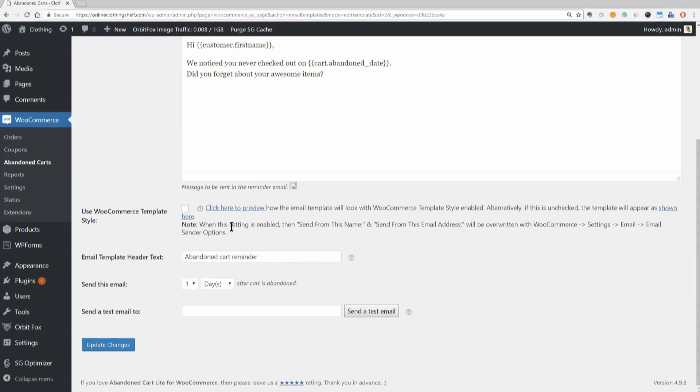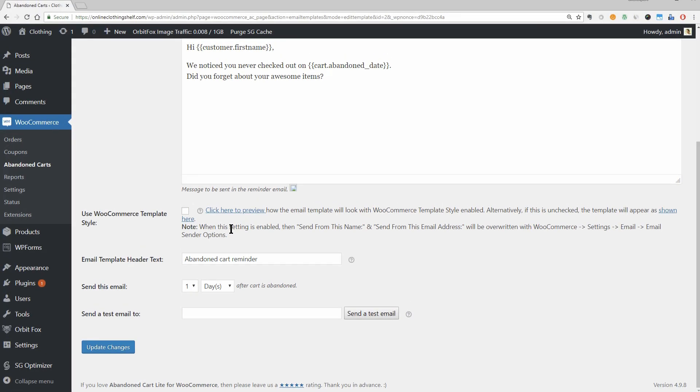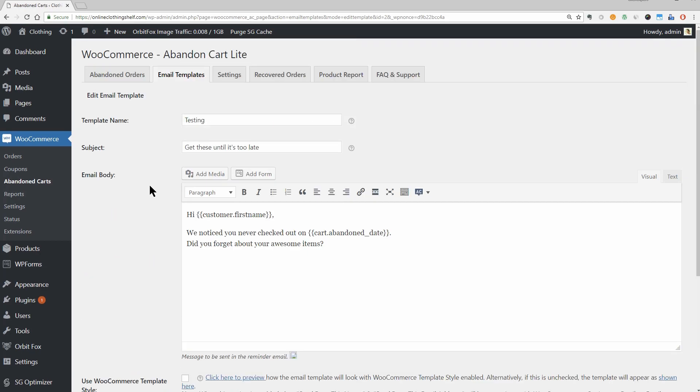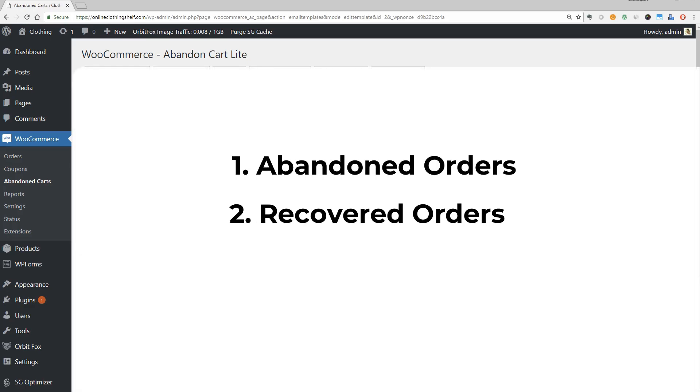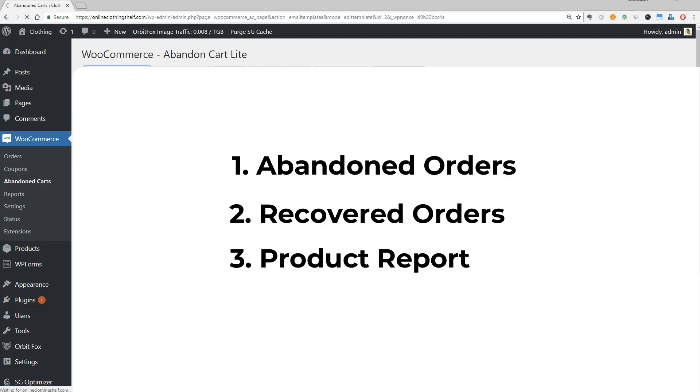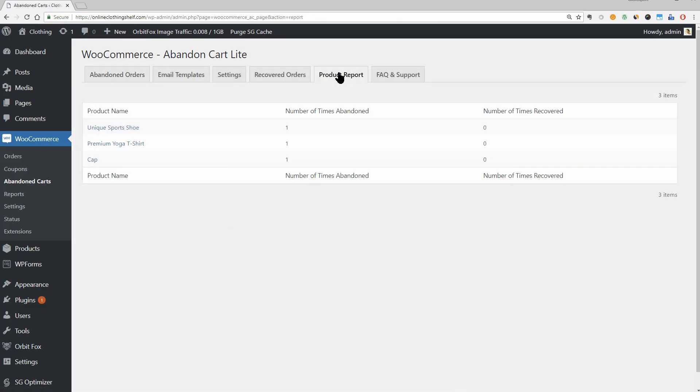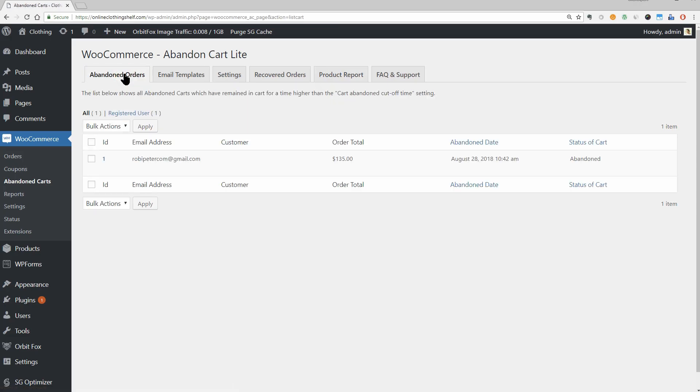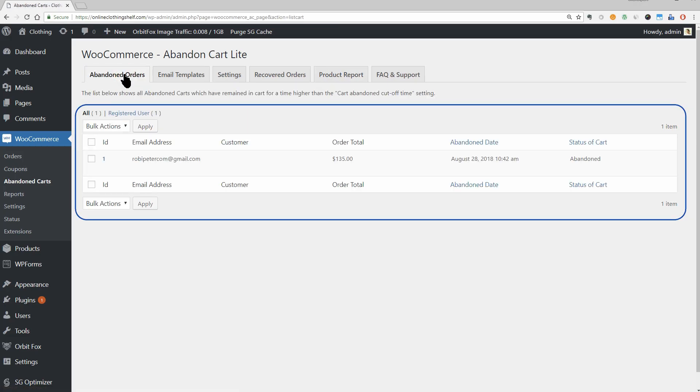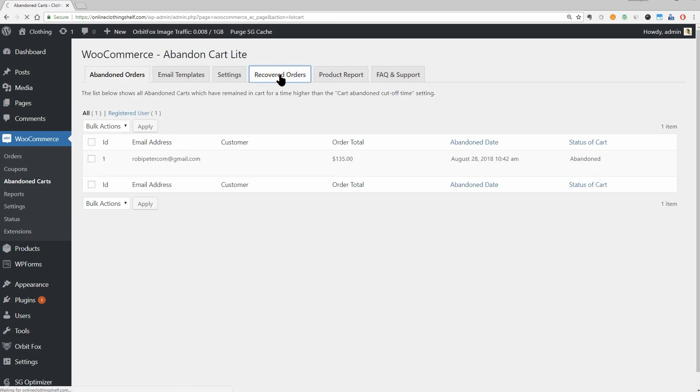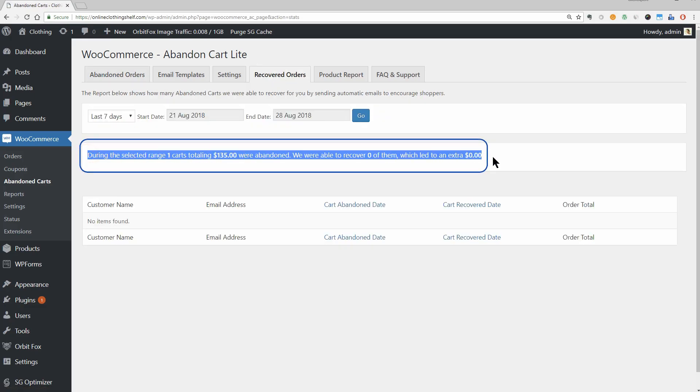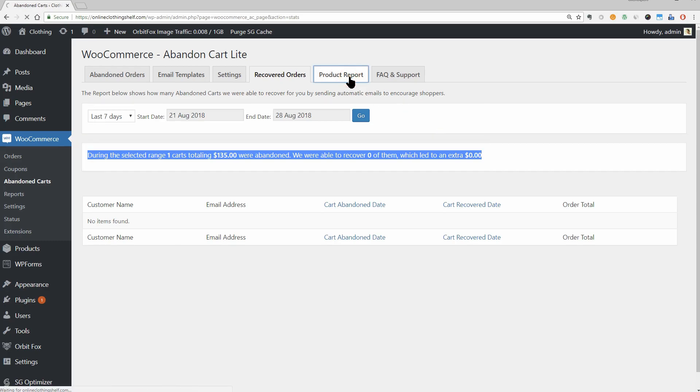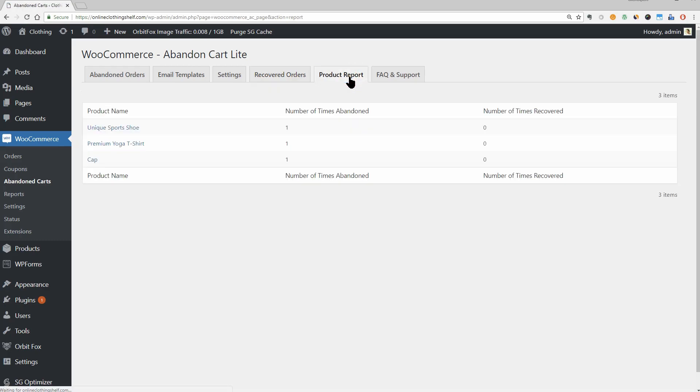In addition to helping you send WooCommerce abandoned cart emails, Abandoned Cart Lite also provides some helpful analytics functionality. Over three different tabs, you can view abandoned orders, recovered orders, and product report. In the abandoned orders tab, you'll see individual abandoned orders. In the recovered orders tab, you can learn how much money you've earned by sending abandoned cart emails. And in the product report tab, you can see which products get abandoned most often.